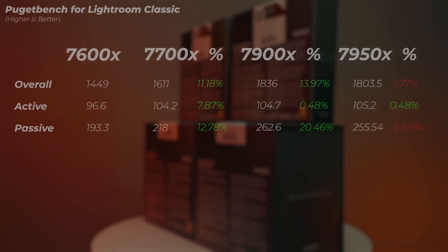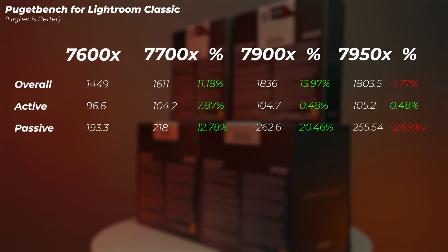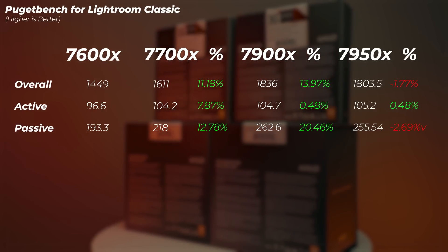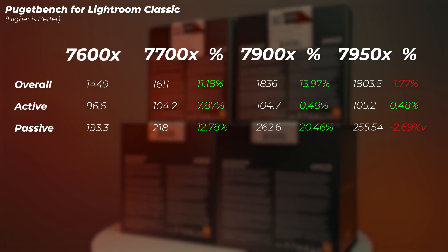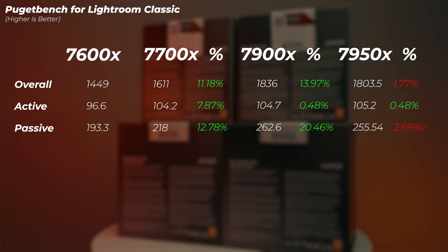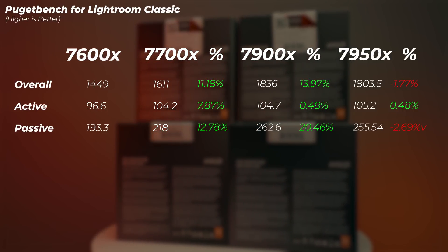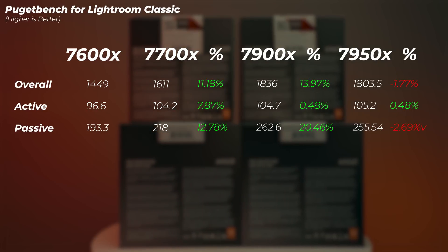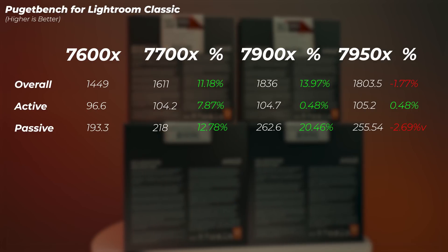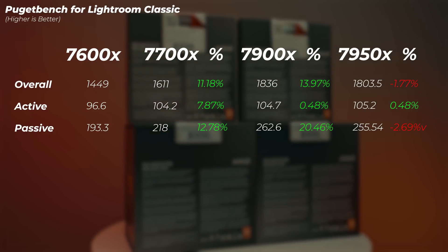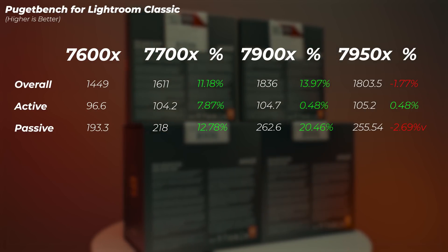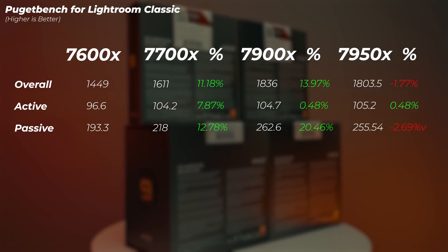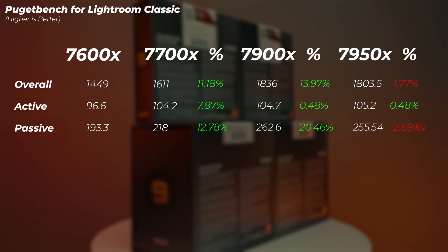Moving on to Lightroom Classic, the Ryzen 7 is 11% faster than the 7600X, which is quite a big gain here. But the Ryzen 9 7900X is 13% or 14% faster compared to the Ryzen 7. And then the Ryzen 9 7950X is actually slightly slower than the 7900X and performs about 1.7% slower. So here, the 16 cores are actually a hindrance in performance compared to the 12 cores.